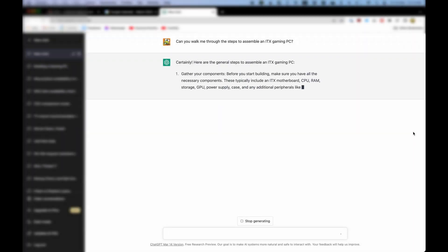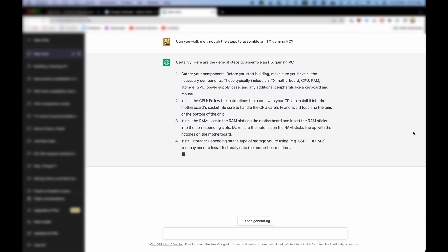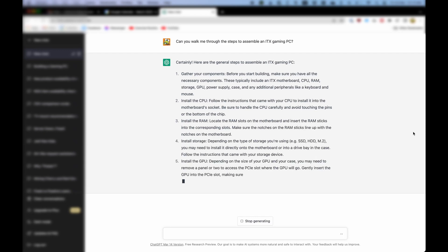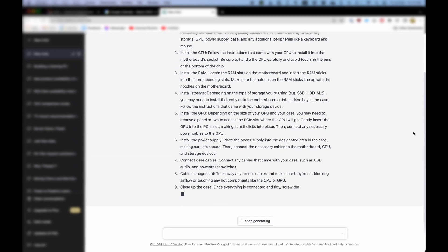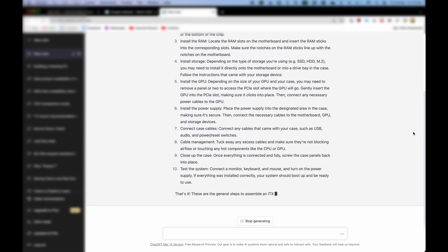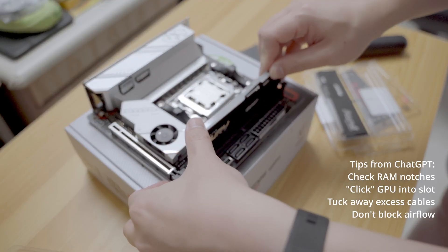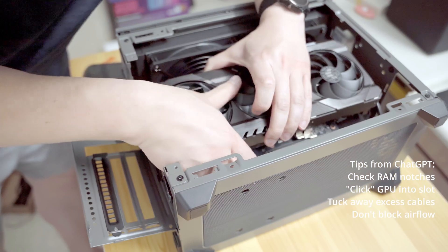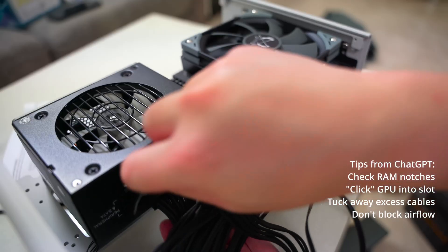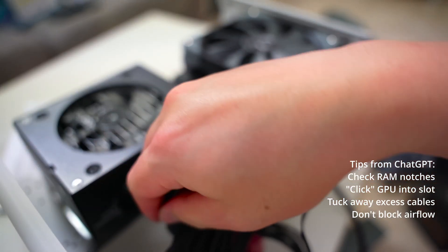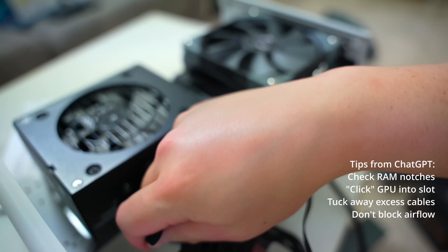I asked ChatGPT for help, and it promptly churned out a list of instructions on how to assemble the PC. It even noted down tiny details such as watching out for the RAM notch, clicking the CPU into place, making sure to tuck away excess cables and not blocking airflow. Not bad.